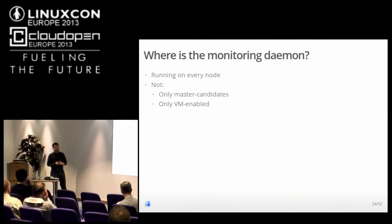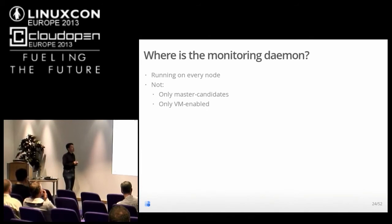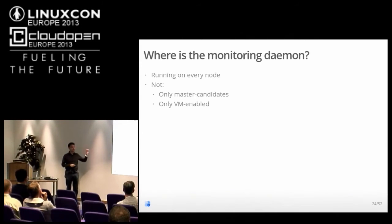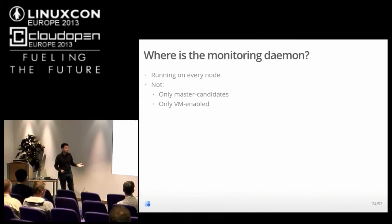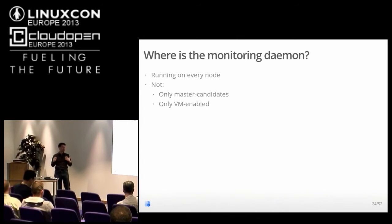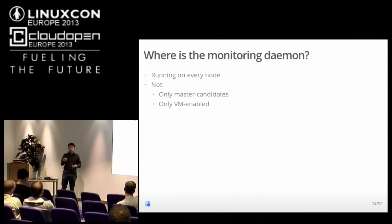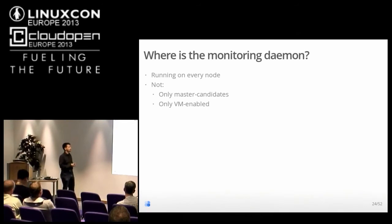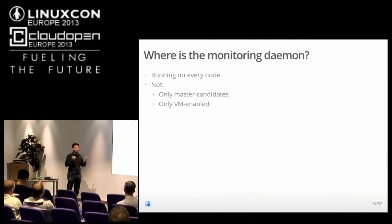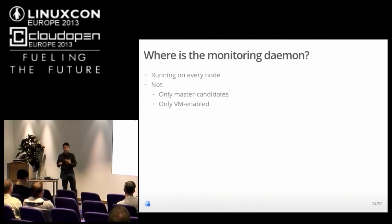Where is the monitoring daemon inside Ganeti? It's running on every node. The master daemon runs only on master, the node daemon only on VM-capable nodes. Why does the monitoring daemon run everywhere? Because we want it to provide information about all the cluster. Clearly it won't provide the same information on all nodes — it will not provide hypervisor information if it's a non-VM-capable node, only storage information in that case. But we want it everywhere, and as stable and always-running as possible so you can use it to find out what is going wrong when your cluster is misbehaving.